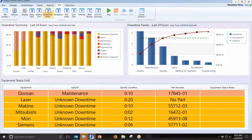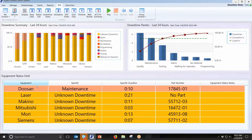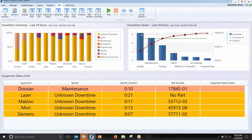There are also downtime-specific views — showing only downtimes, not cycle or run time. This could be useful in a maintenance department, populated only with machines in some sort of downtime. You can see a summary over the last 24 hours of all your big downtimes, and a Pareto of downtimes — for example, quality seems to be the biggest issue over the last 24 hours, so that's an area to investigate.